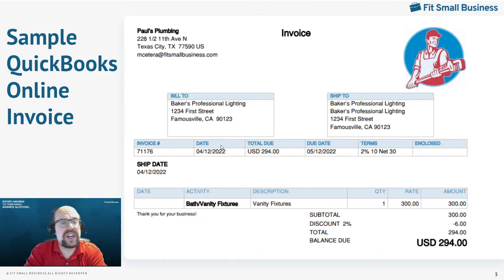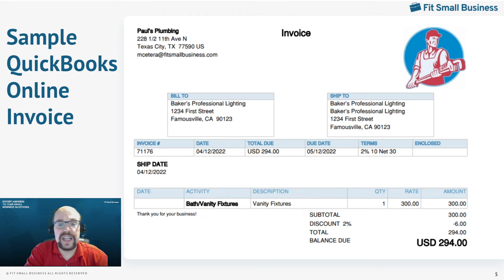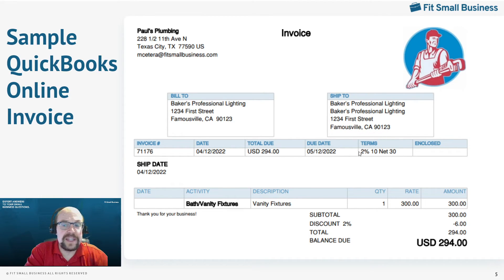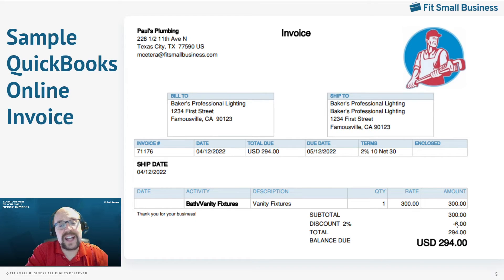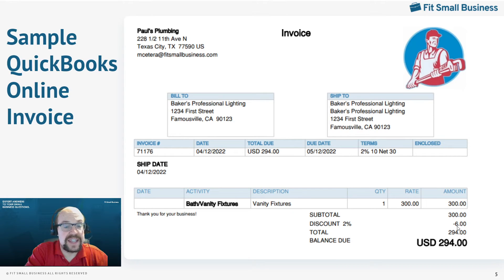Let's look at a sample invoice from QuickBooks Online to see what these terms look like in real life. We can see the terms of the invoice clearly stated: 2/10 net 30. We know that means you can take 2% off the invoice if you pay within 10 days; otherwise it's due in 30 days. At the bottom of the invoice, QuickBooks shows the customer what the discount will be if they pay within 10 days — in this case, a 2% discount of $6. That's an option you can turn on and off.